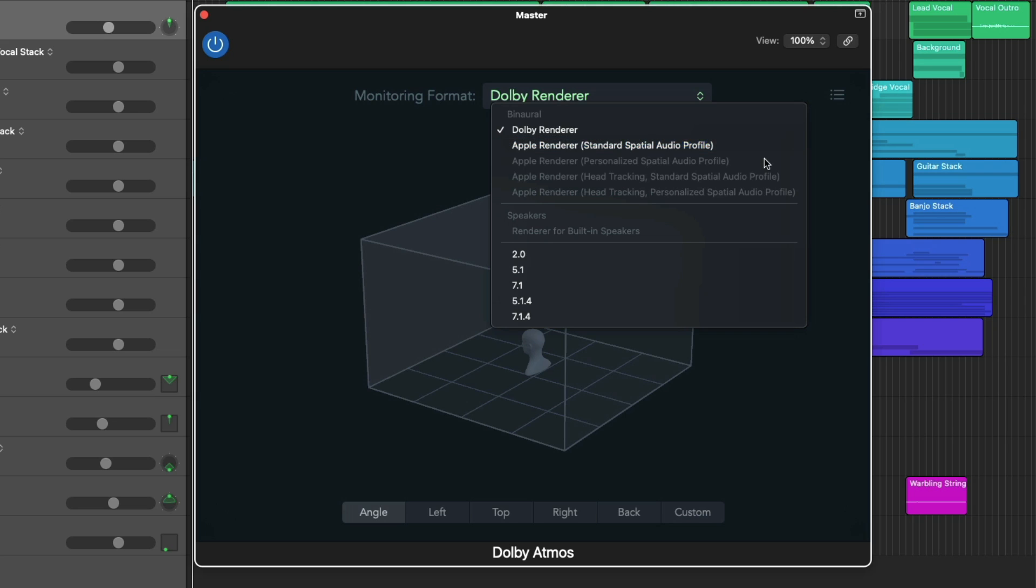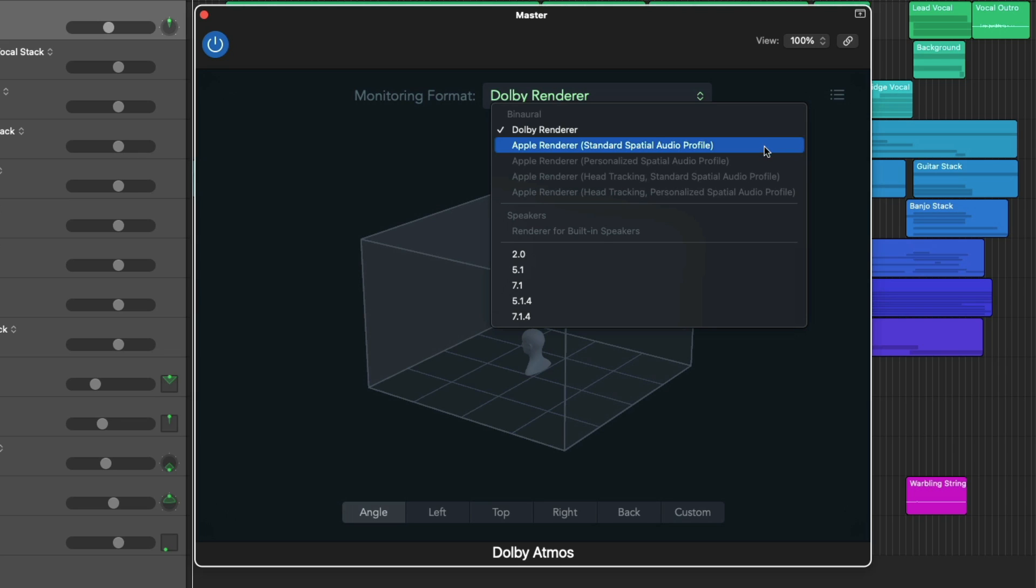If we take a look in the monitoring format drop-down, we can see we have a lot of binaural options now for listening to our spatial mixes. Of course, we have the Dolby renderer. Following that, we have four different versions of the Apple renderer. Number one is the standard spatial audio profile, so this is pre-personalized spatial audio without the head tracking. Then there's the Apple renderer with personalized spatial audio without head tracking. Then there's the Apple renderer with head tracking but without personalized spatial audio. And then the Apple renderer with head tracking and with personalized spatial audio. We basically have everything we need to create Dolby Atmos spatial mixes using just a pair of headphones. It's pretty crazy.